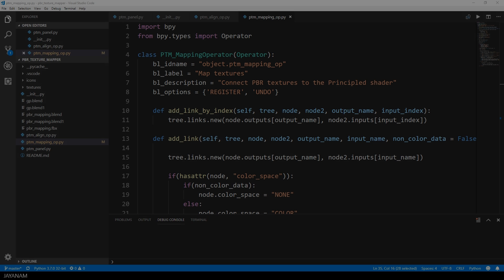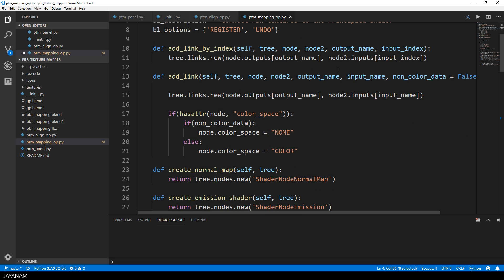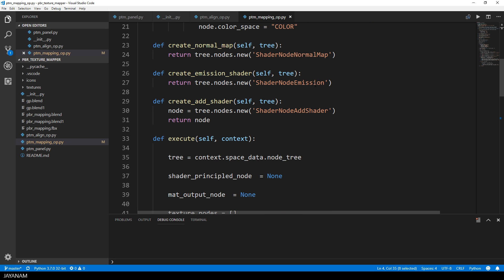We can also have a look at the Python code. I have an operator here, and when this operator is executed, I get the node tree and now I have access to all the nodes in the shader editor.